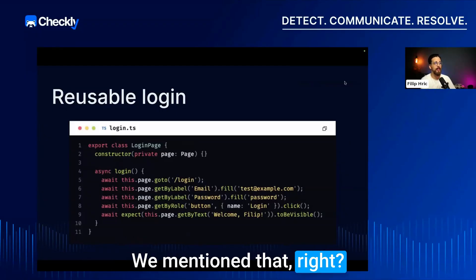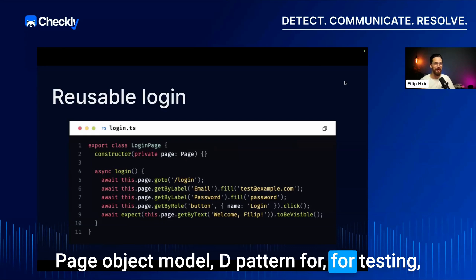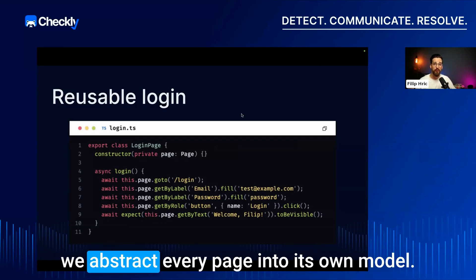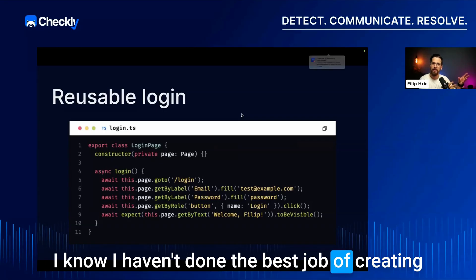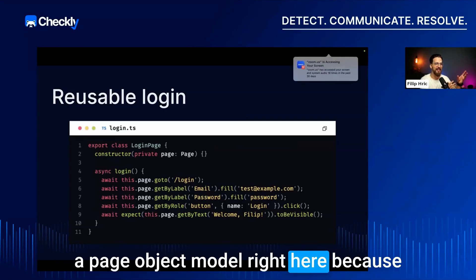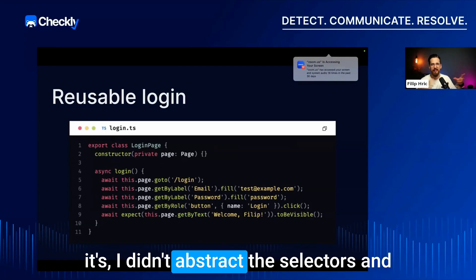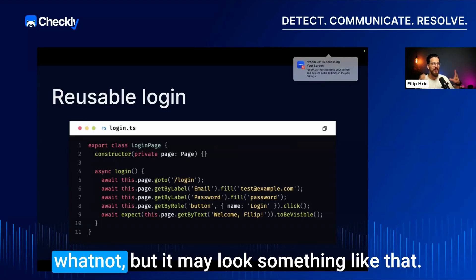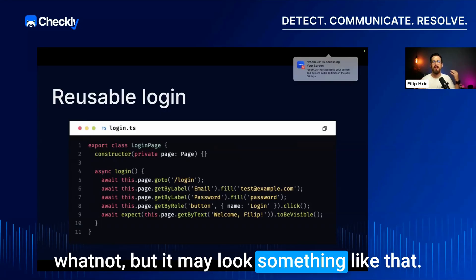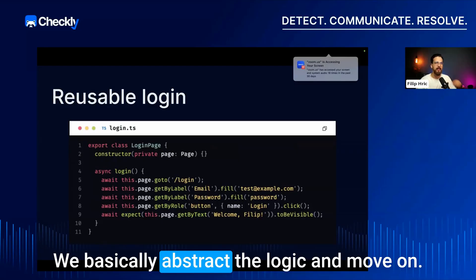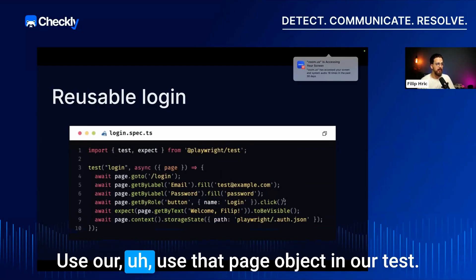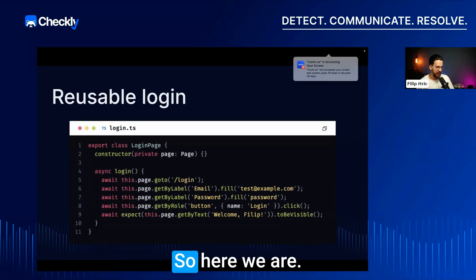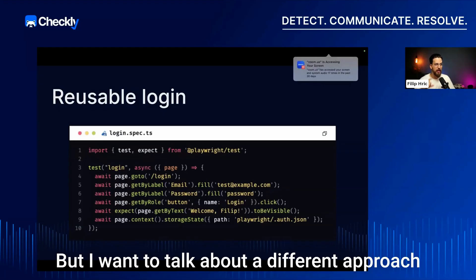There's another approach: the Page Object Model pattern. We abstract every page into its own model. I haven't done the best job here of abstracting all the selectors, but the idea is we abstract the logic and then use that page object in our tests.